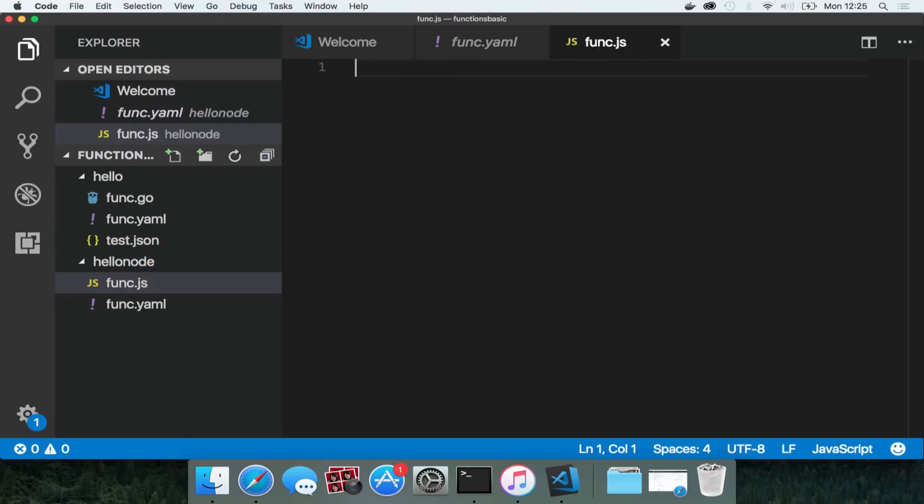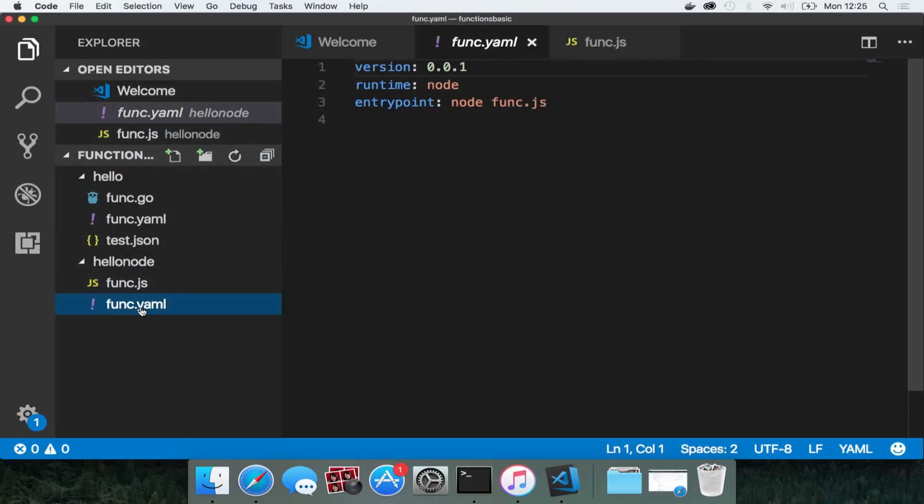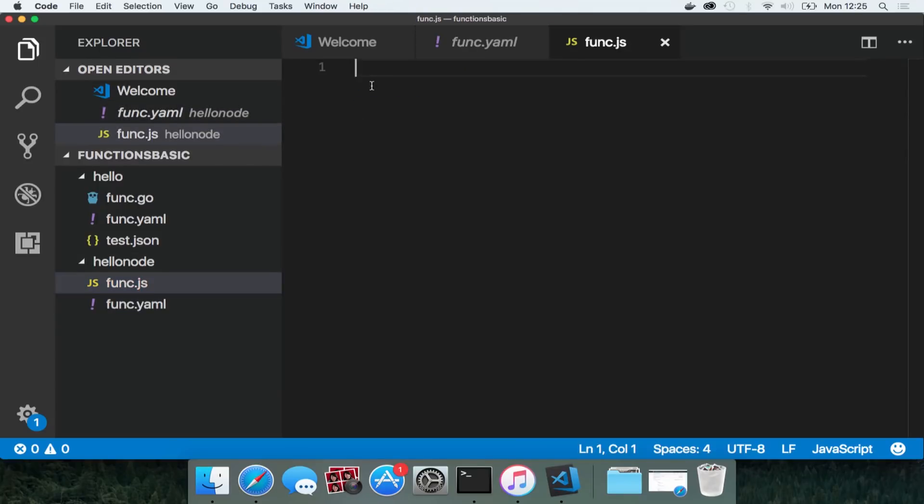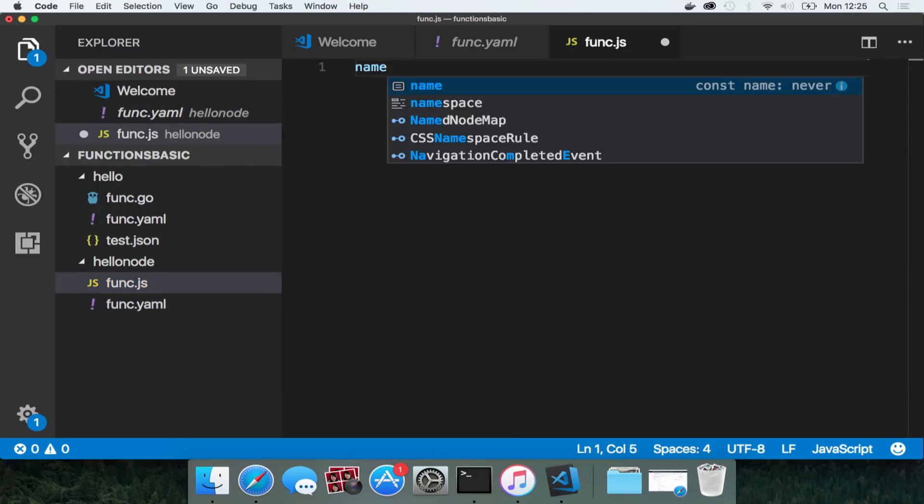So I'm going to have to add my own actual logic. It's this entry point here which I care about. func.js could be anything but in this instance it's func.js. So I'm going to create my node function there. It's going to be exactly the same as the go function. It's going to say hello world.